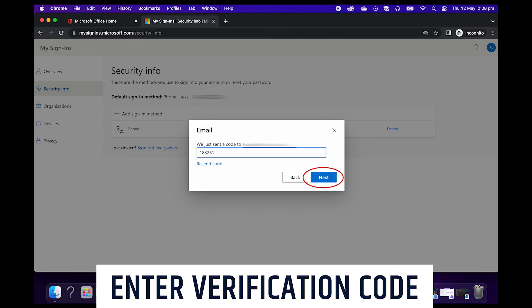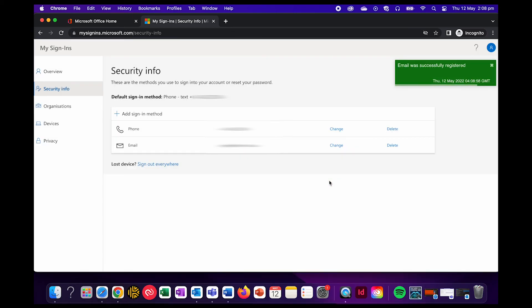All right, so I checked my email off camera and I'm just going to type in the code and hit next. And there you go. My security information has been successfully updated.